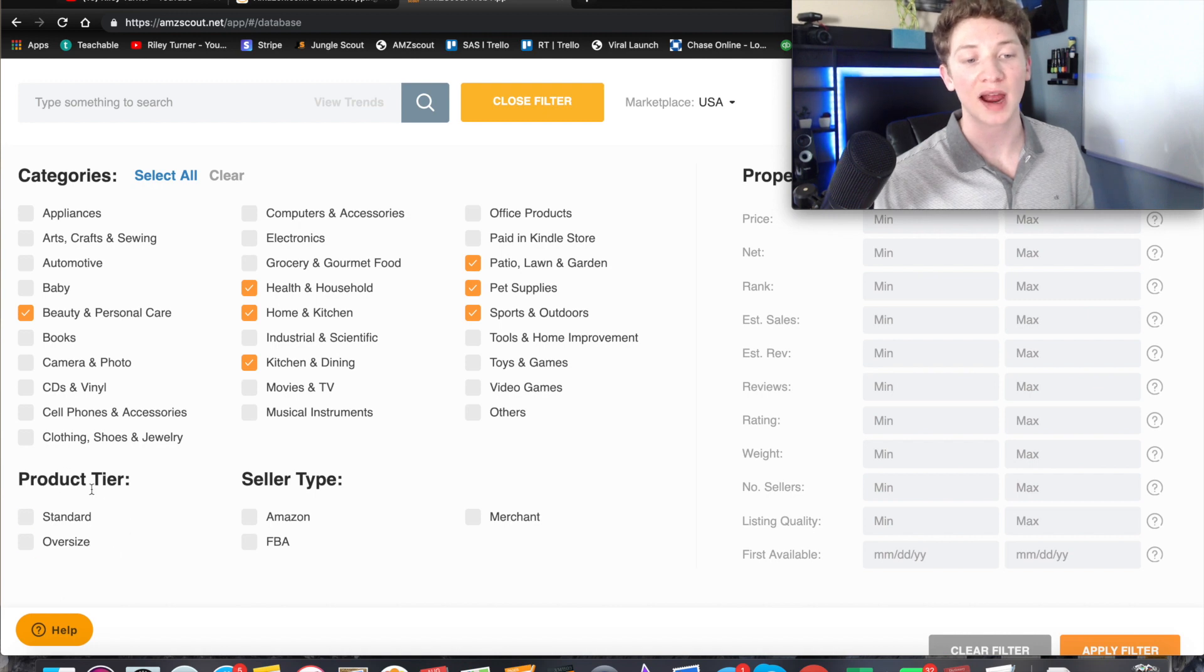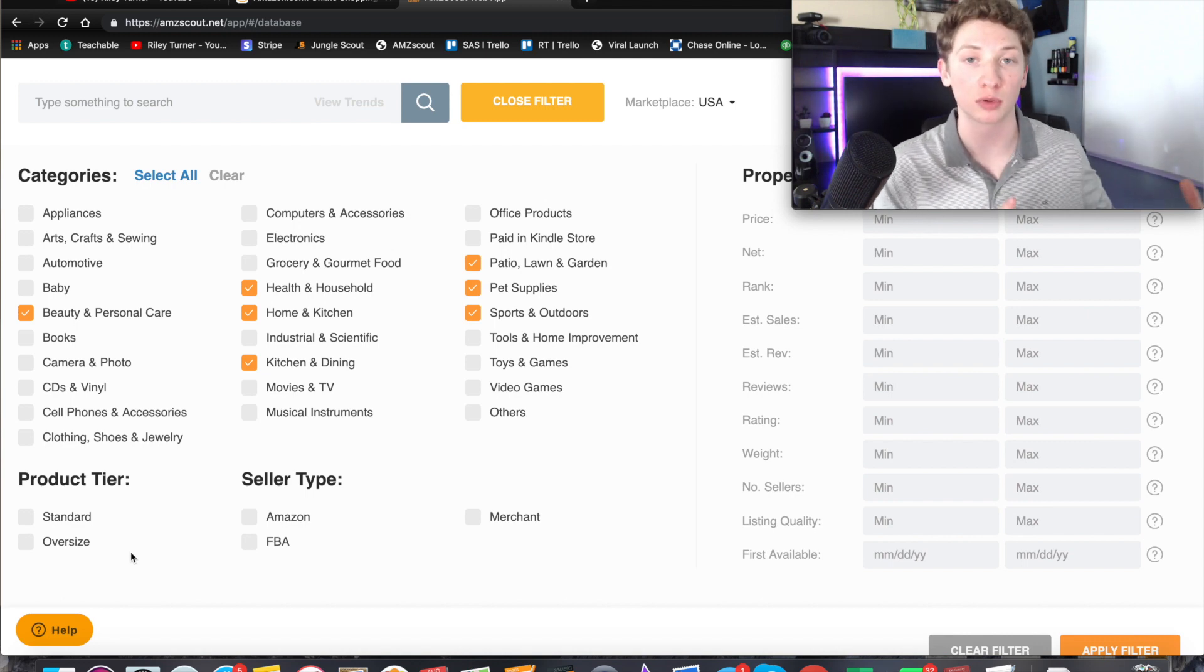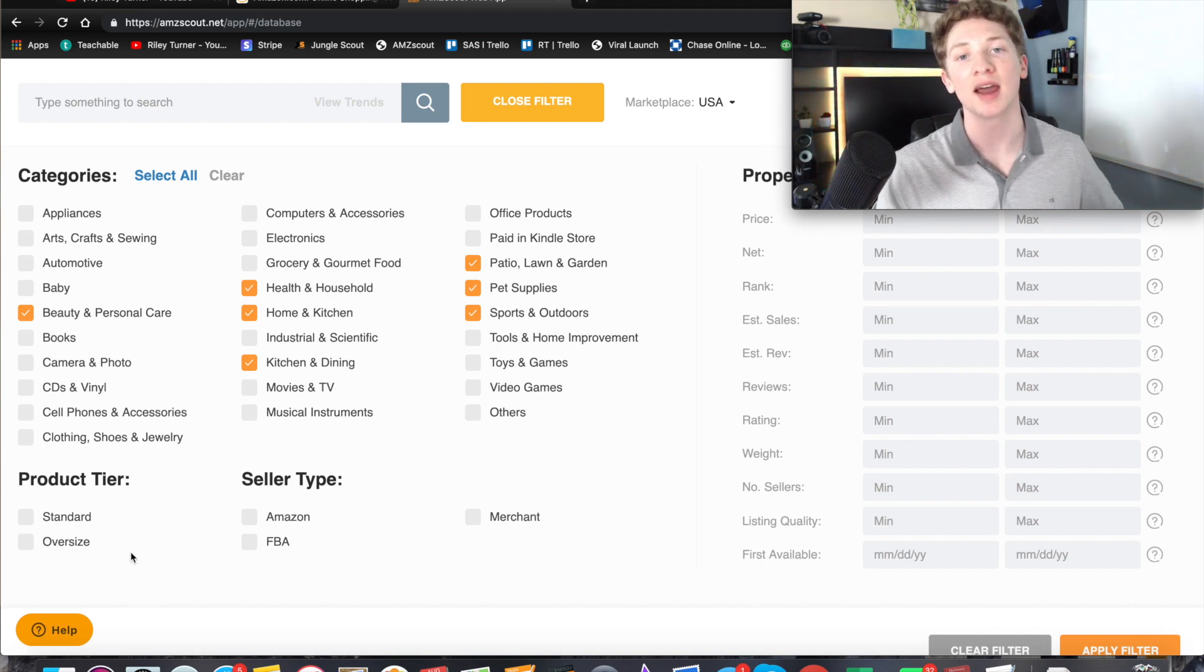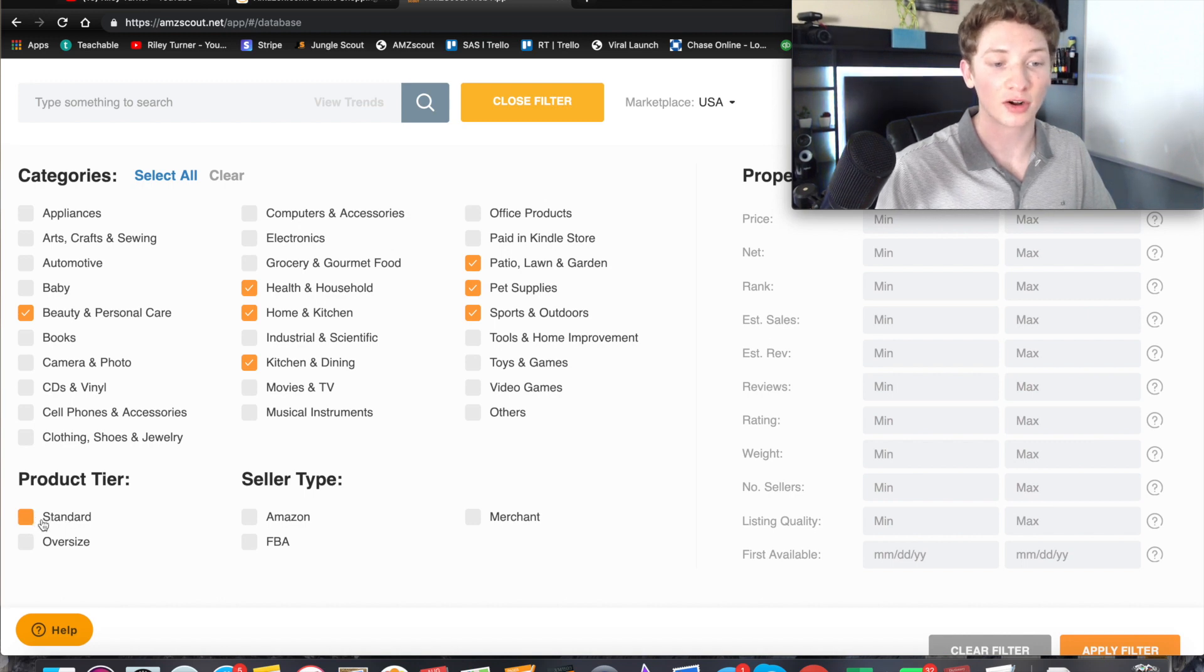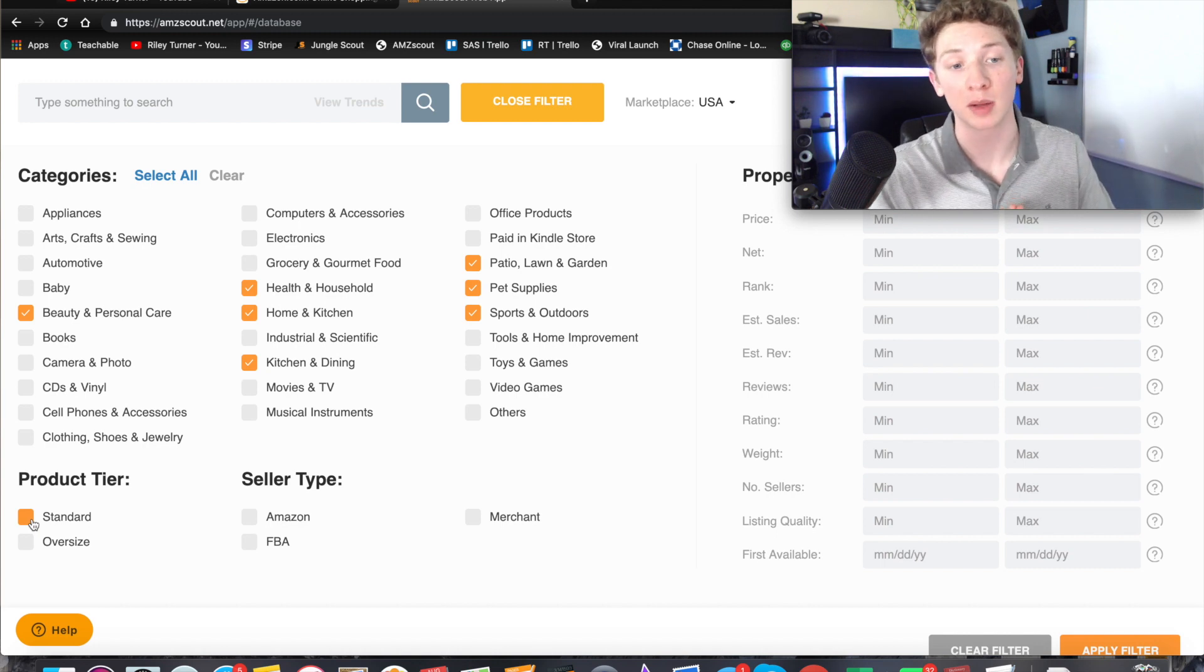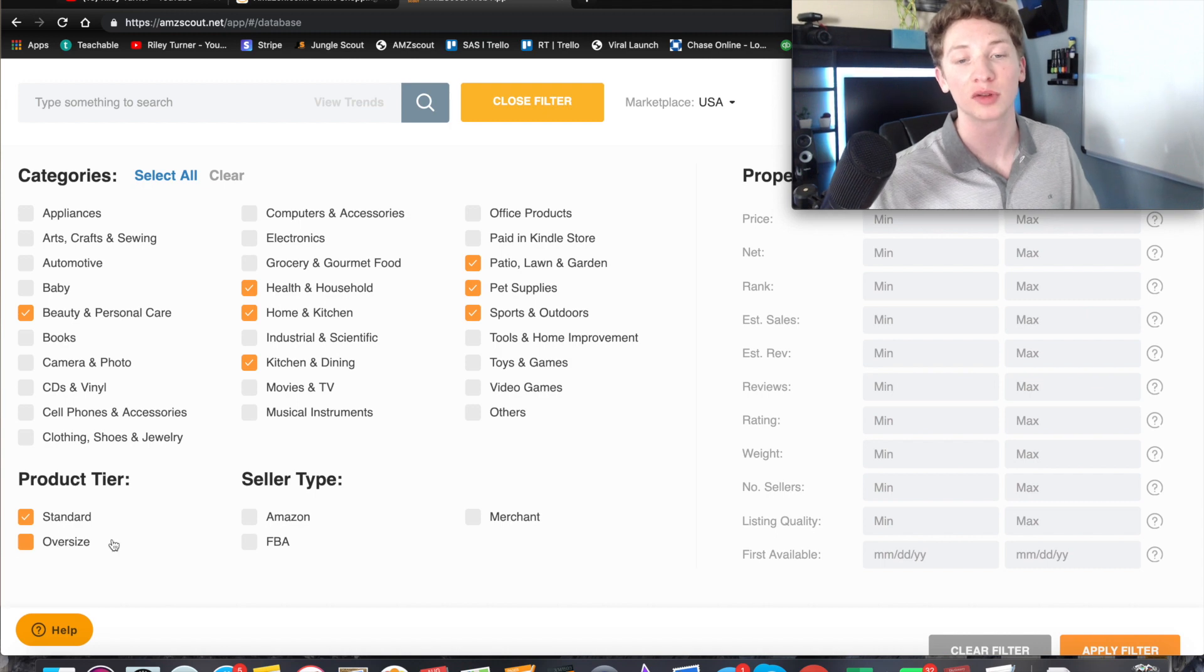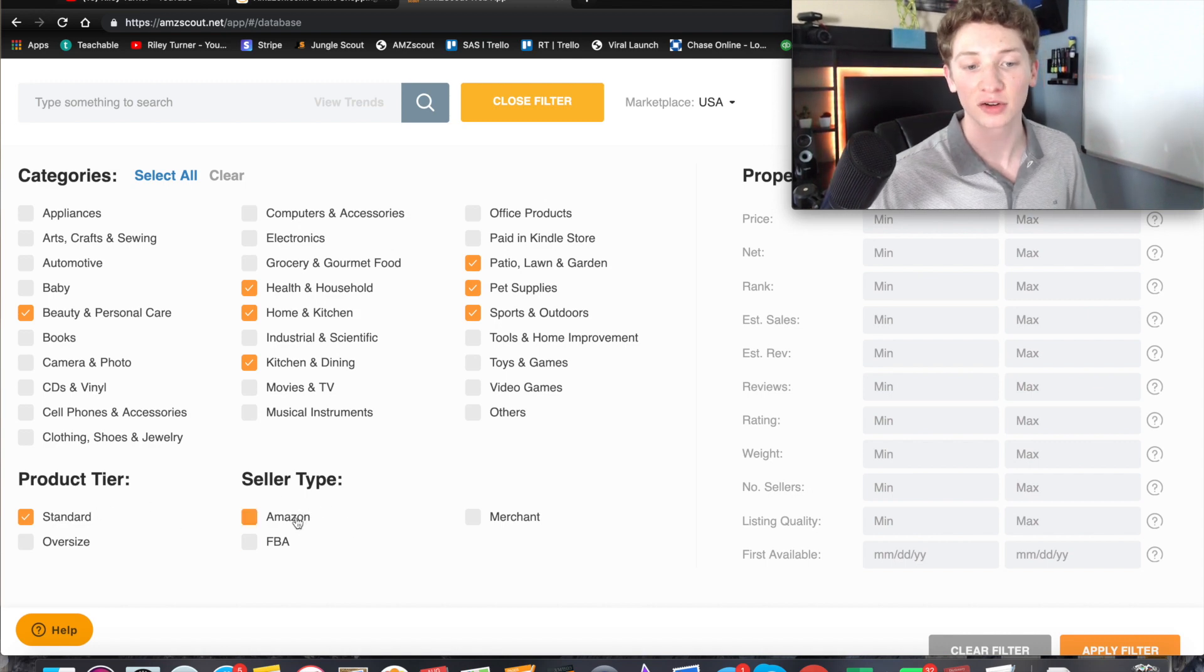Now down here we have the product tier and this is where you pick your standard or oversized products. Some people like to look for bigger products because you can make more profit on them, but they cost more money to start because if it's a bigger product usually it costs more to source it from China. The other one is the standard option which is going to be smaller products that are going to be a lot cheaper. So a lot more of you guys are going to be able to afford the standard size option. That is what I recommend to go with.